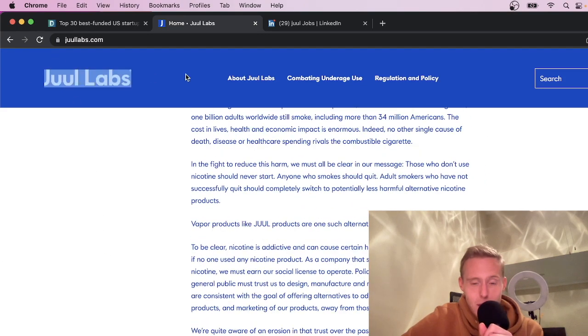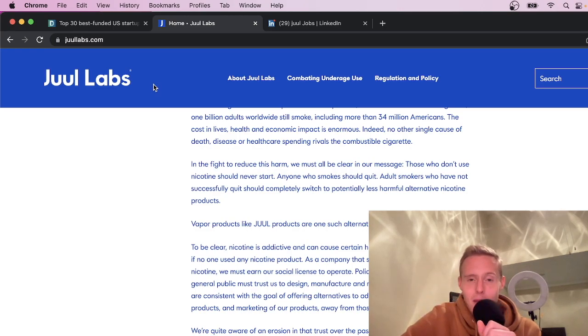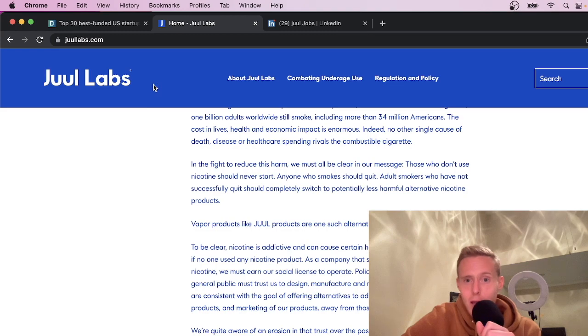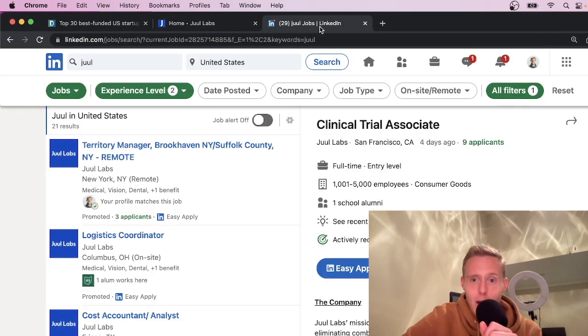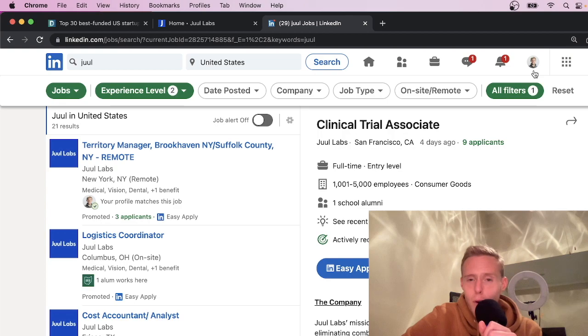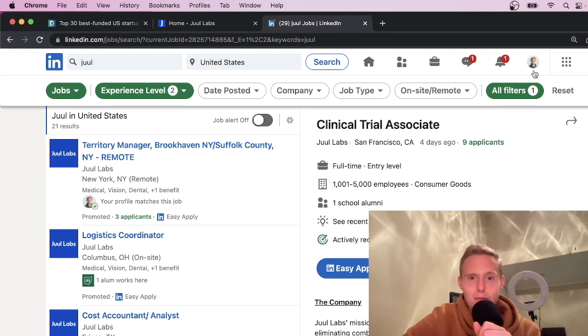Juul did not sponsor this video. So if you'd like to support the channel, drop a like on the video. Now subscribe for videos just like this. I post daily, connect with me on LinkedIn if we haven't already. And of course, comment down below for the algorithm. Let me know what you guys are thinking. Talk to you in the next video. Bye.